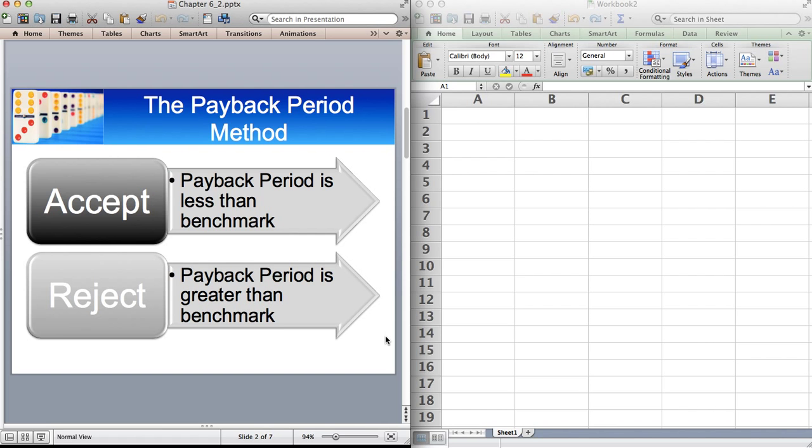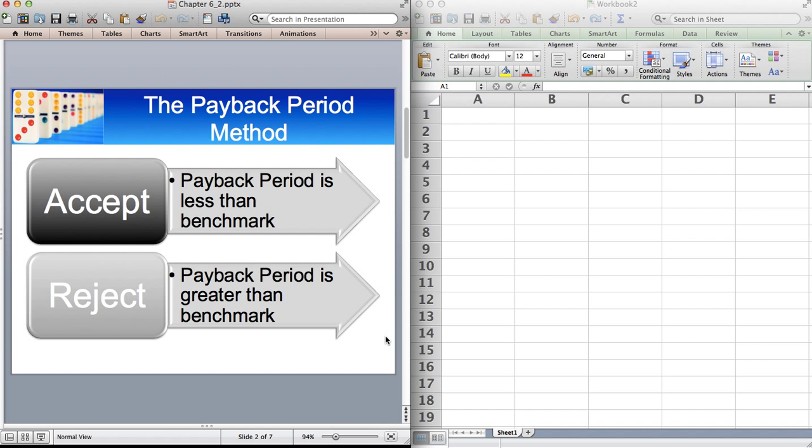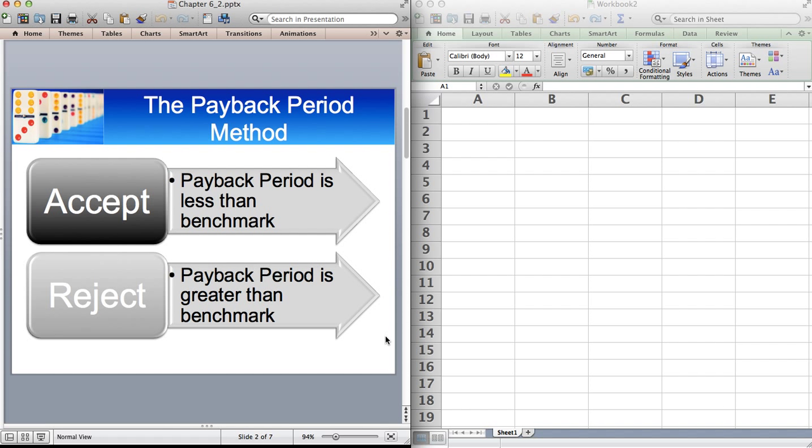However, research has shown that more than 50% of European companies, and in particular in the UK, find payback period is used. So this is something that seems a bit of an anomaly that, although academics say payback is dreadful, it has lots of weaknesses, it's probably the weakest of all the investment appraisal methods, yet it is used in the majority of companies.